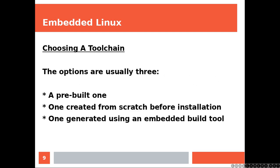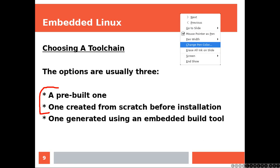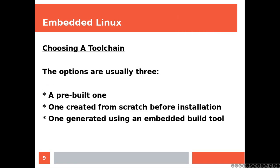Choosing a toolchain. The options are usually three: A pre-built one, one created from scratch before installation, one created using an embedded build tool. At this stage we are going to be talking about the very first two options, because for the third one we are going to need a fully working embedded Linux machine, which we don't have yet.